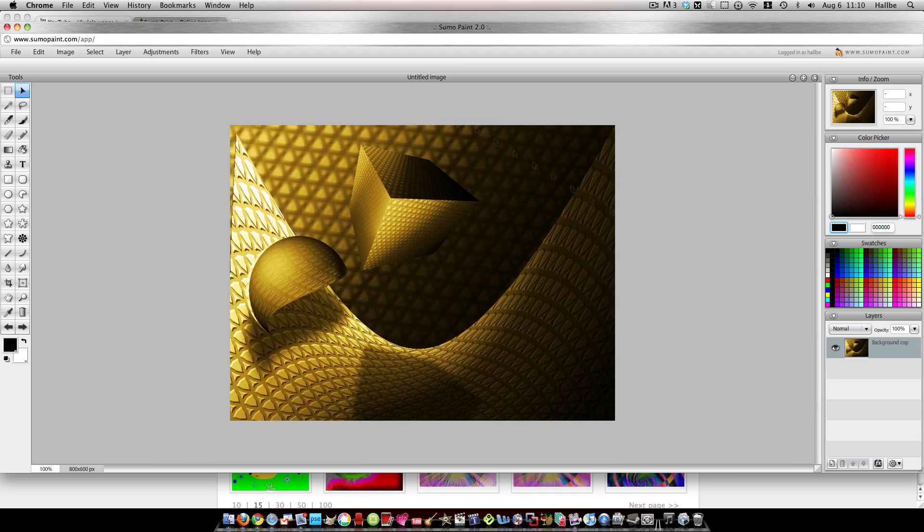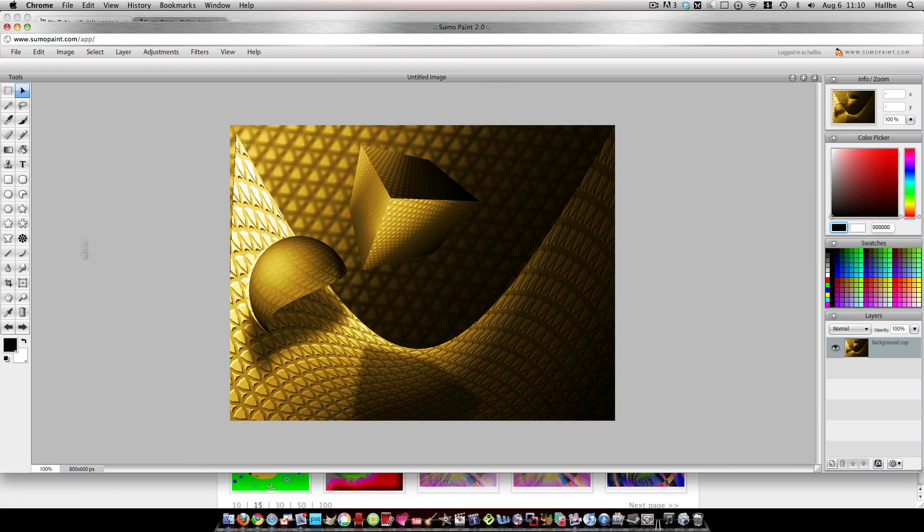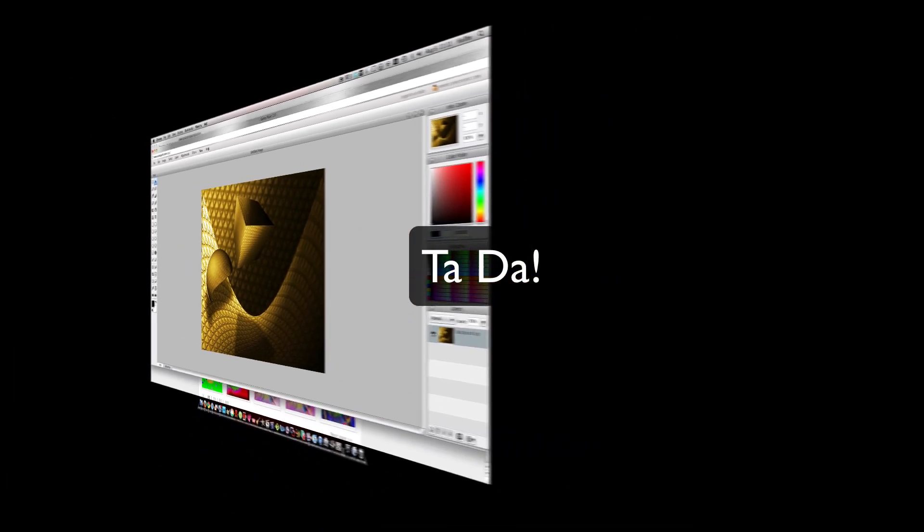And I think in the other one I actually took the back layer and I put a drop light on the cube and stuff. But that is basically how you do it. Very easy. And I hope that helps. Thanks. Bye.